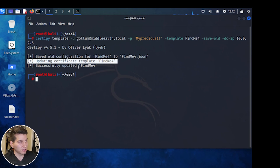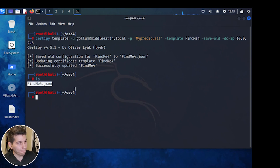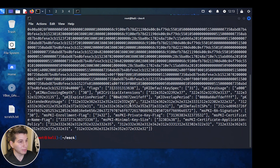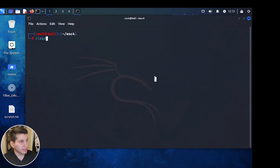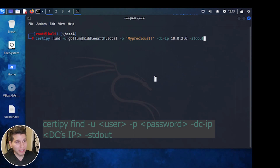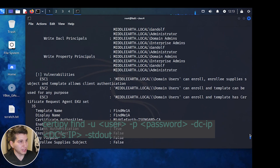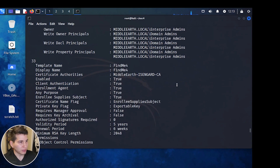If we do ls, we can see that FindMe4.json was created. Using cat FindMe4.json shows the original configurations of the template, which will be used to restore it after modification. Now if we run Certify Find to enumerate the domain again, we should see that FindMe4 is now vulnerable to ESC1 and other vulnerabilities as well.